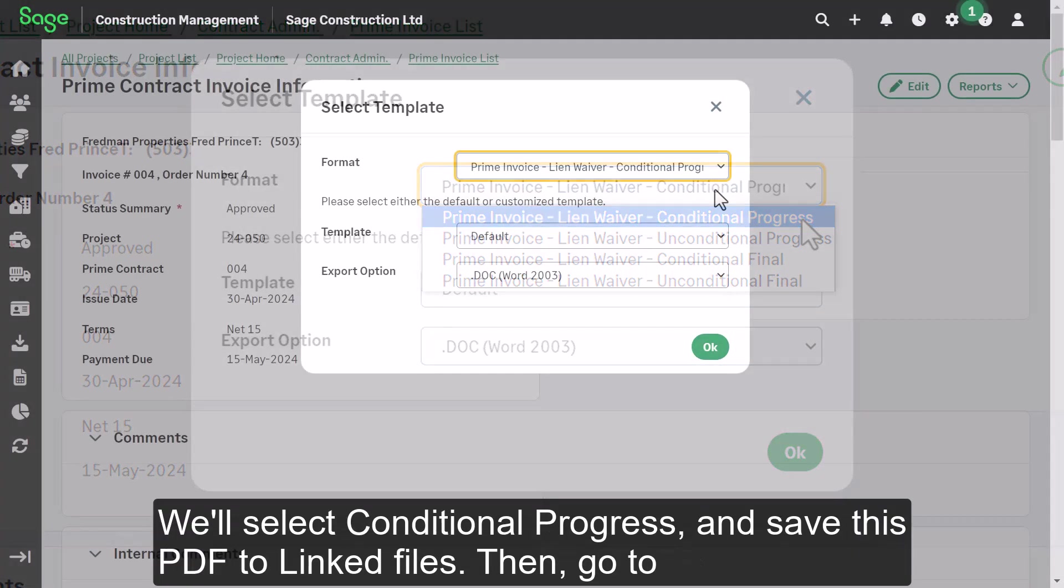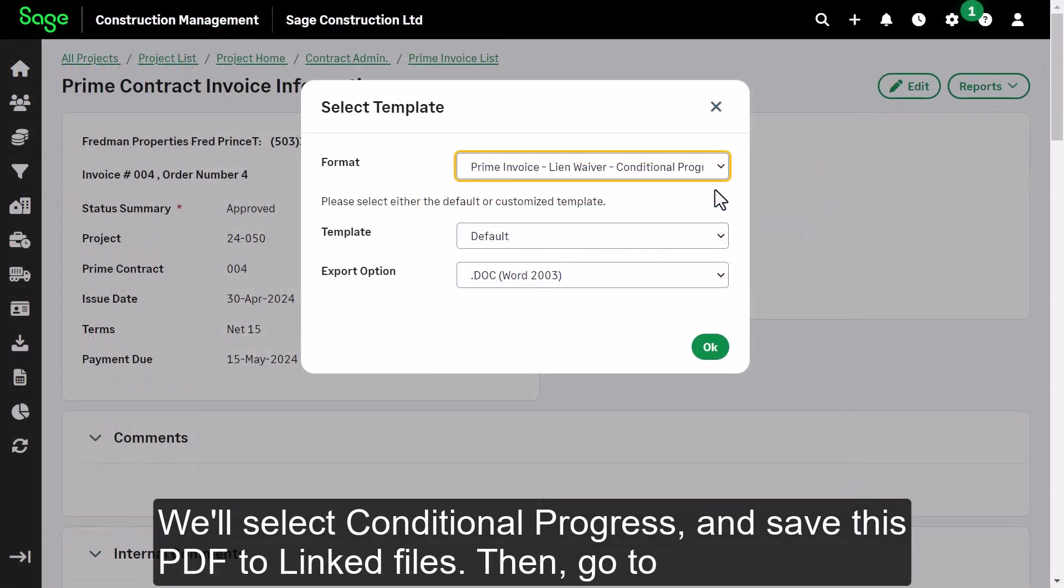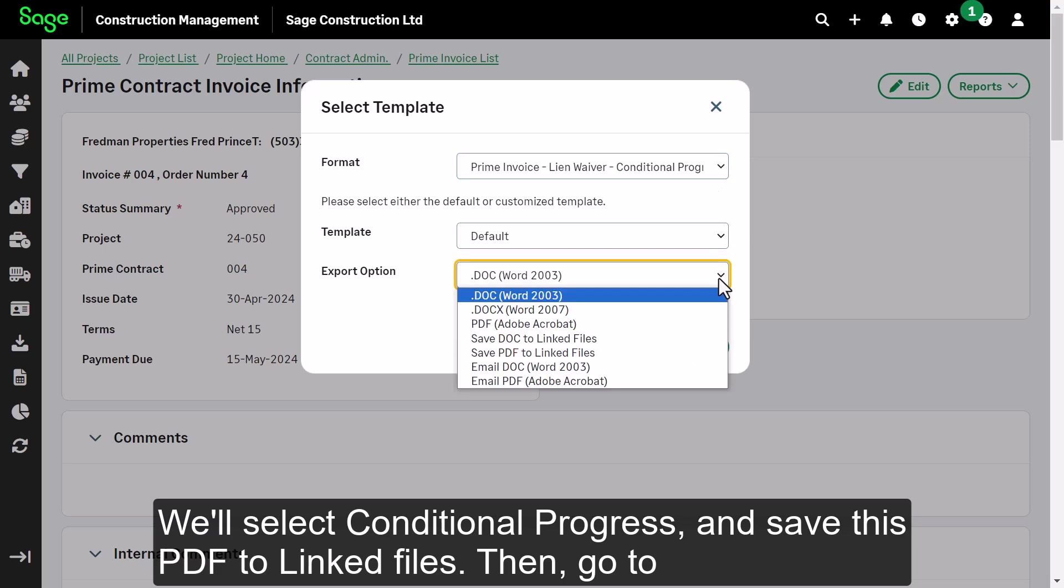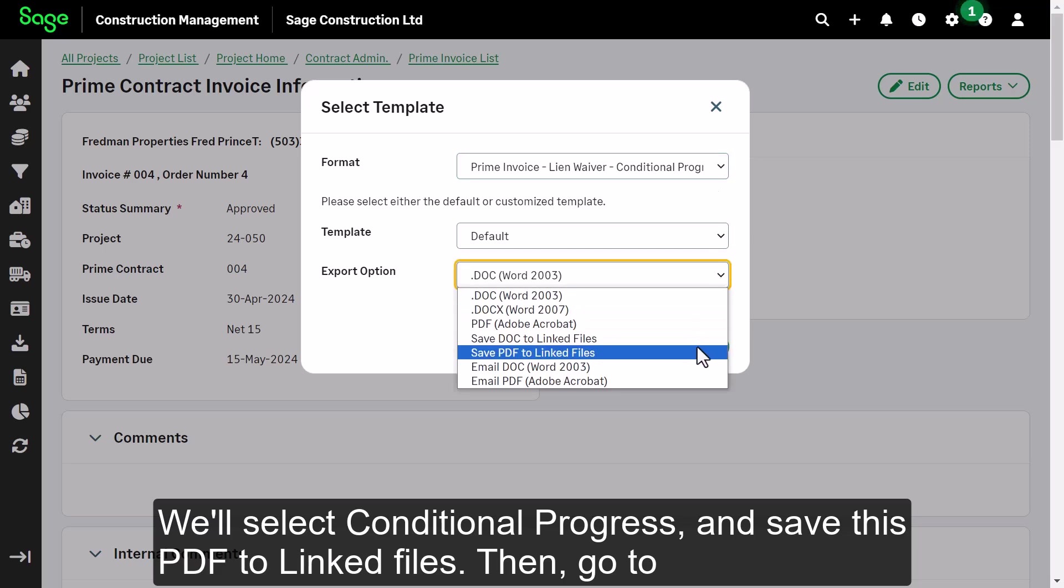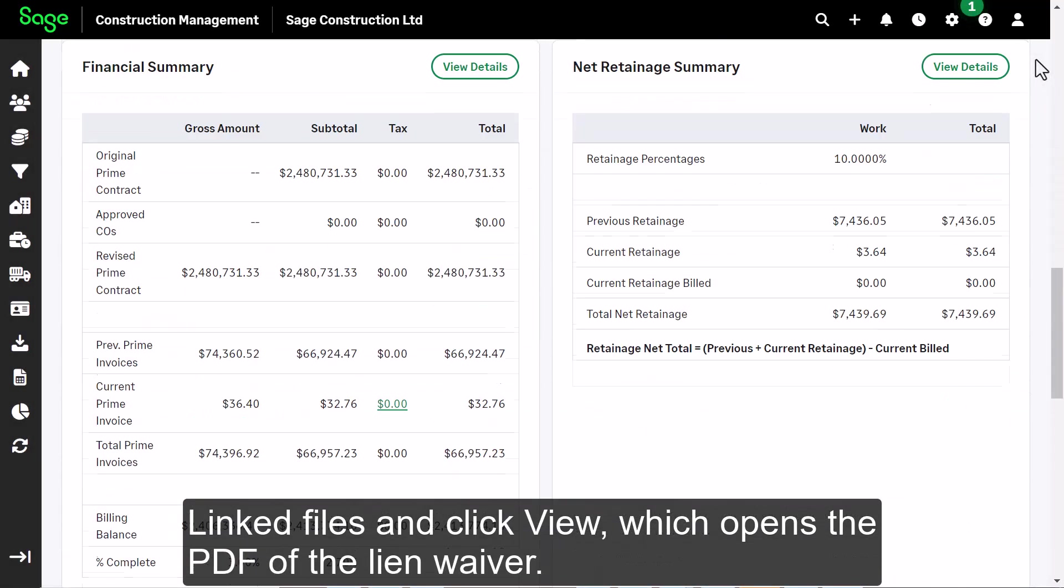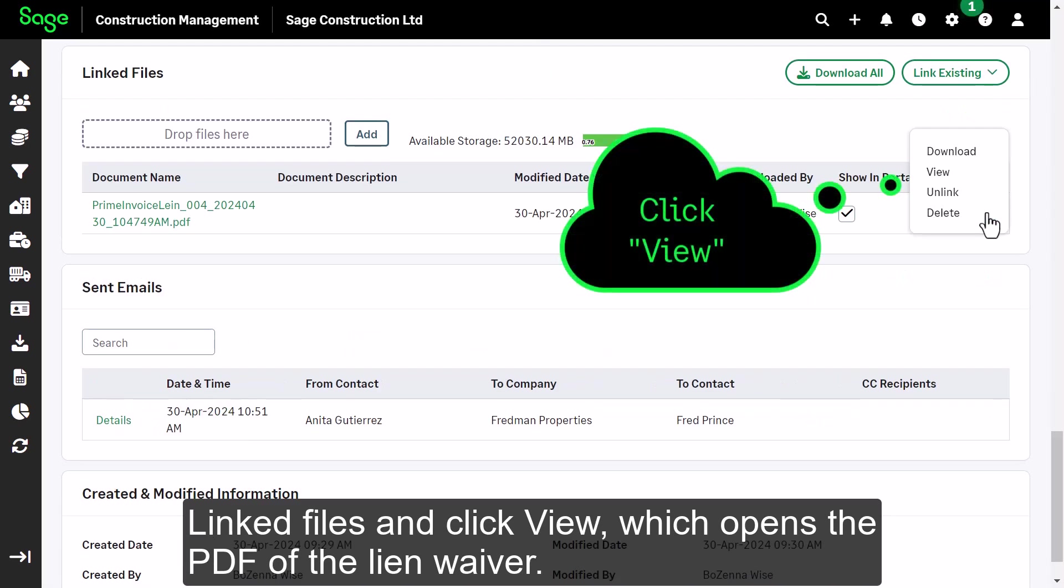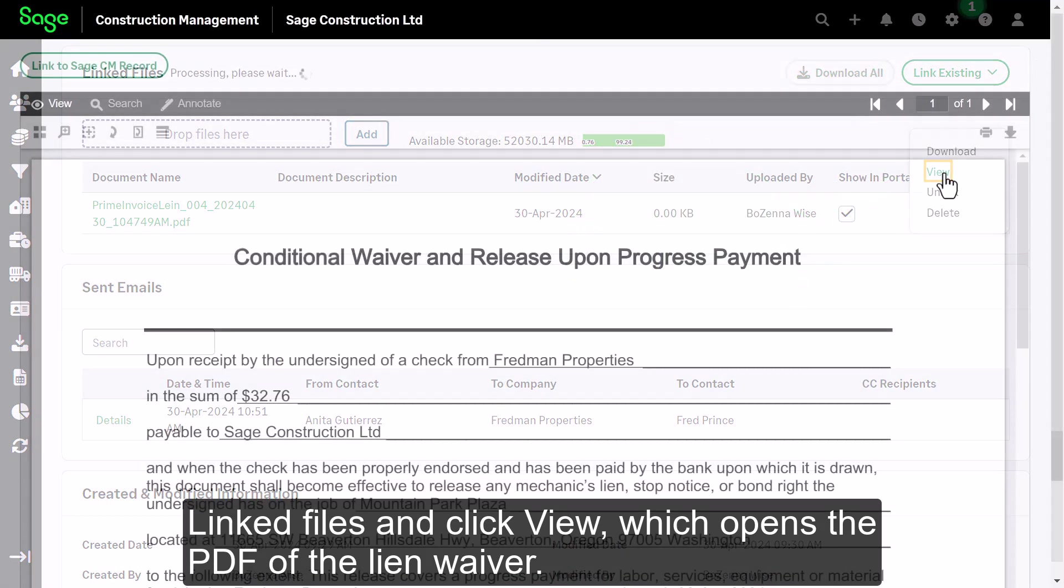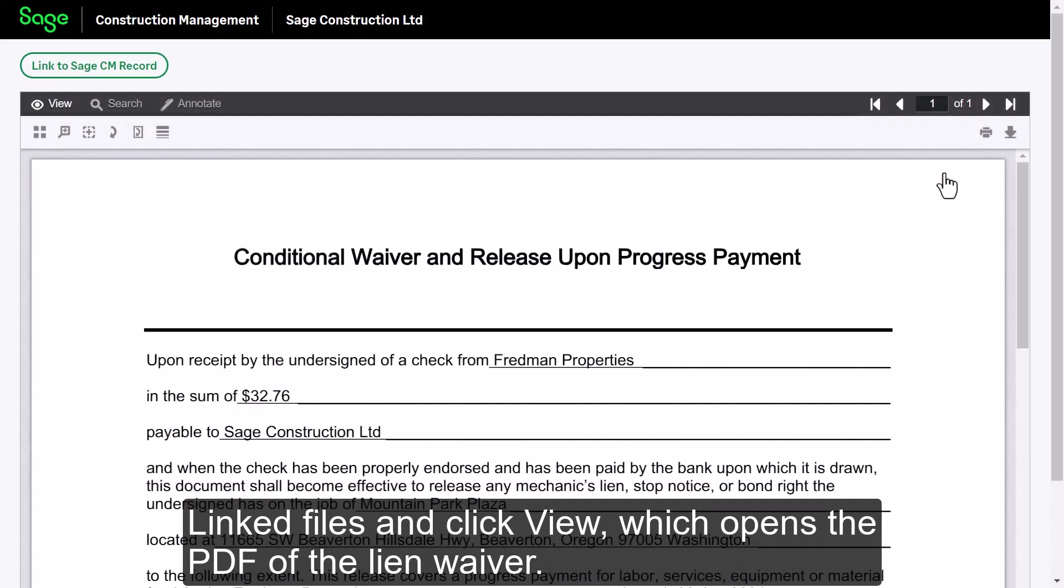We'll select Conditional Progress and save this PDF to linked files. Then, go to Linked Files, and click View, which opens the PDF of the lien waiver.